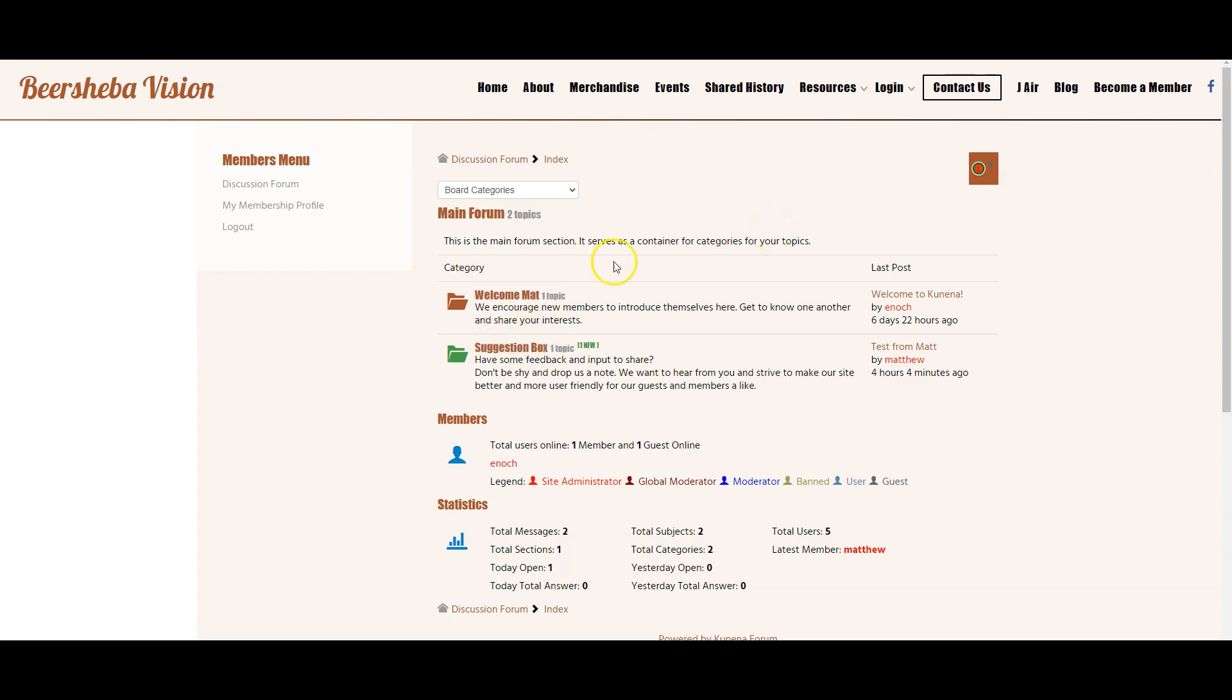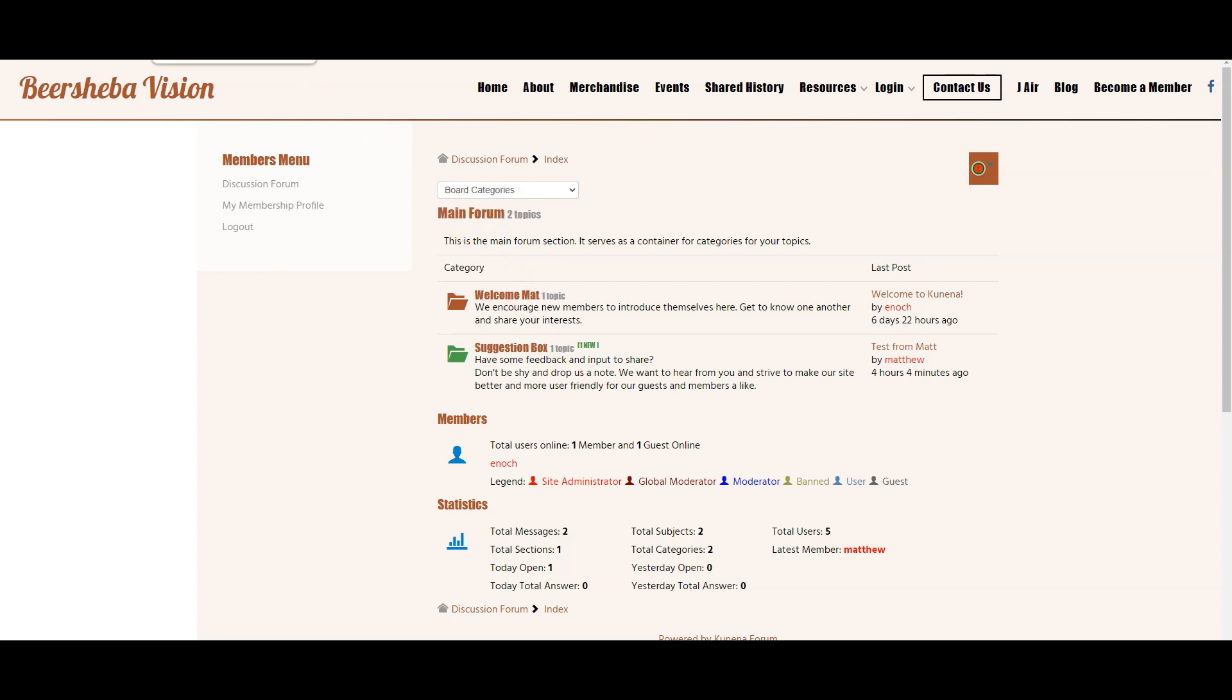So you can add additional categories. You can see that the welcome mat and suggestion box are subcategories of the main forum.